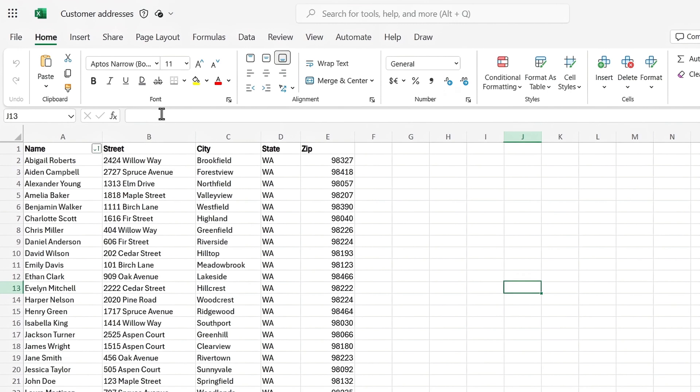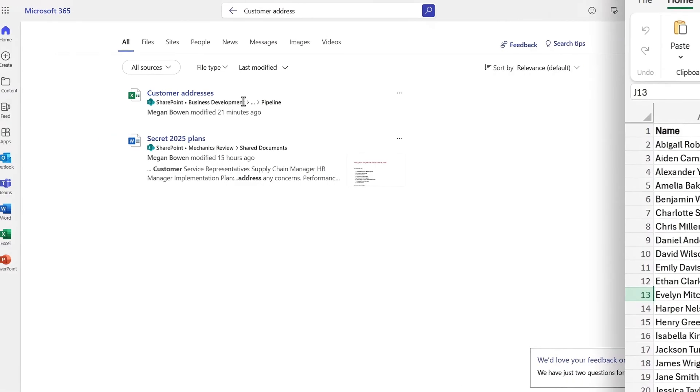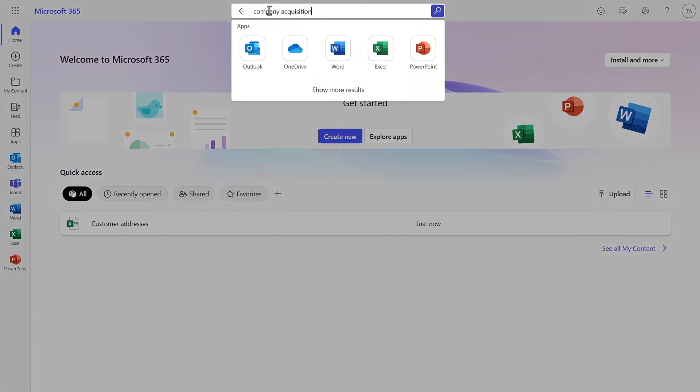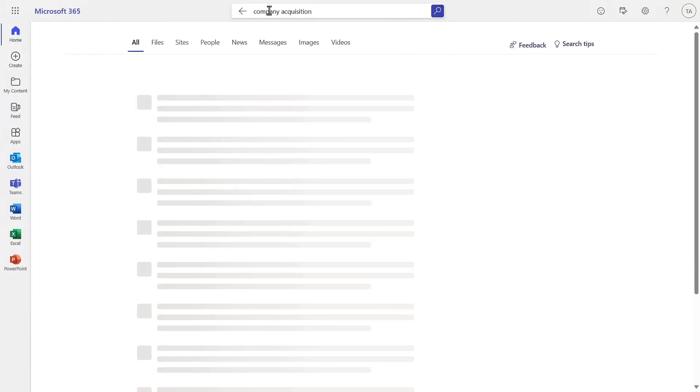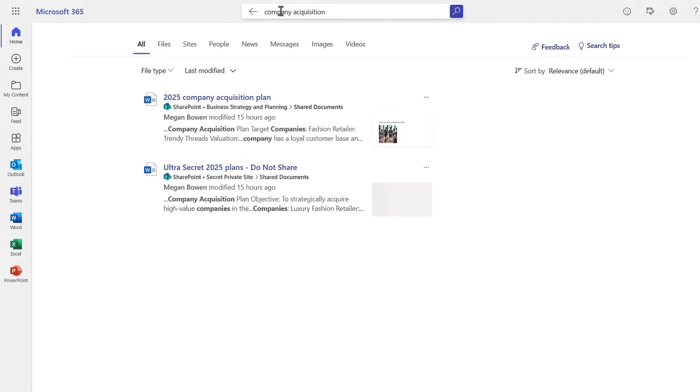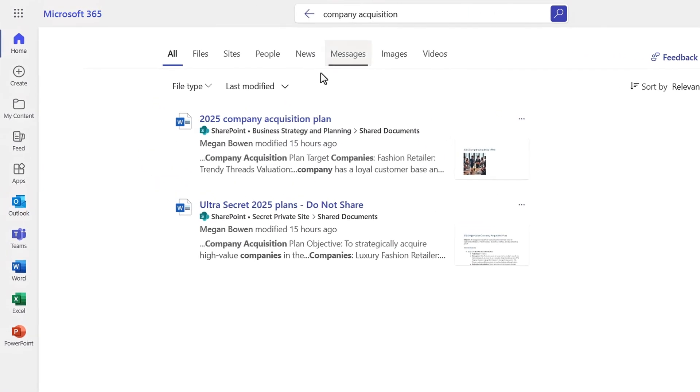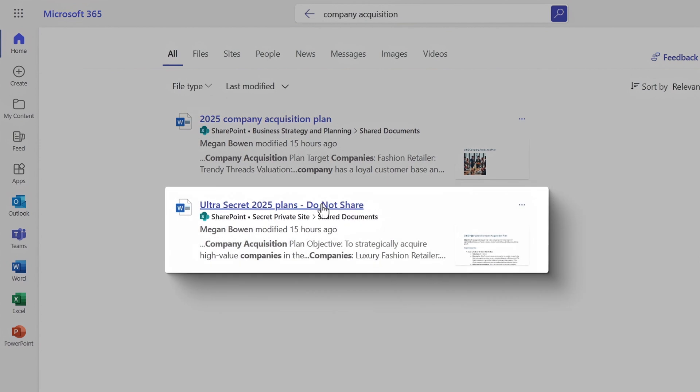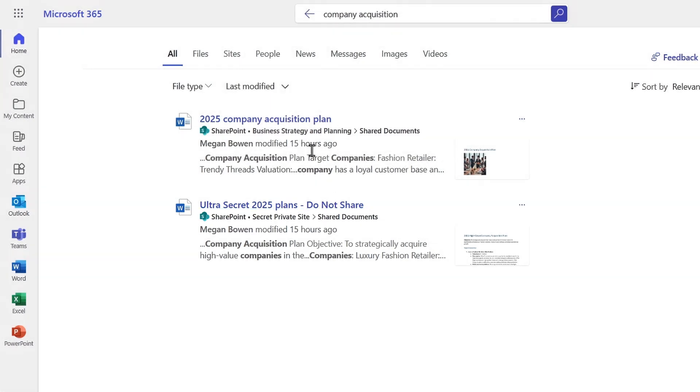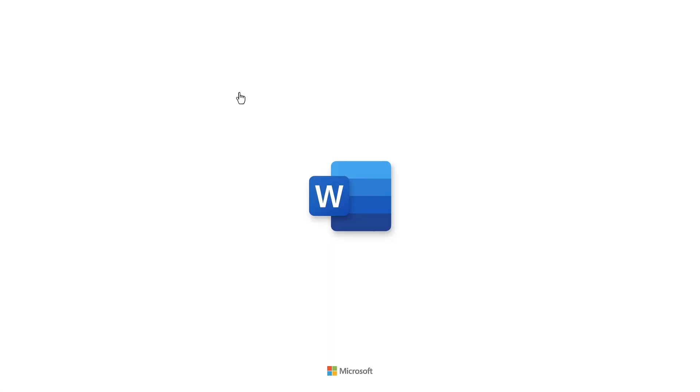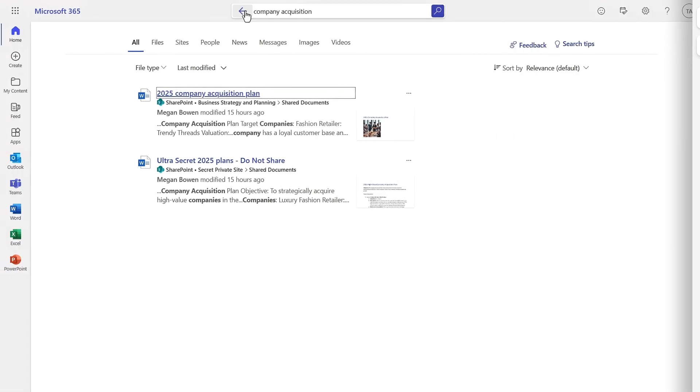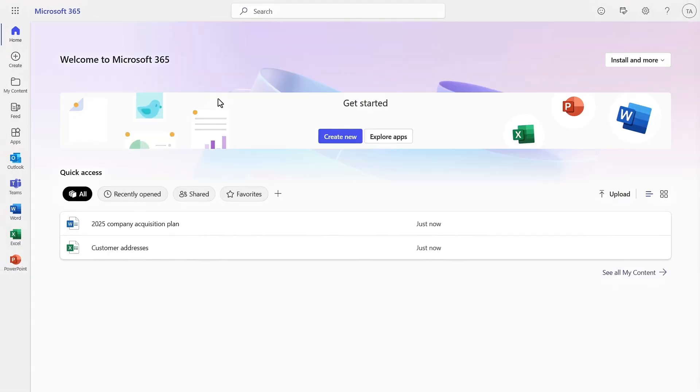So I'm going to click on it, and my brand new test account with no department affinity can find, view, and edit this file with customer addresses. So let's go back and try to search for company acquisition. Not only do I find a document for next year's company acquisitions, but I can also see ultra-secret 2025 plans with do not share even in the title, so that's not good. And I can also follow the link to the 2025 company acquisition plan.